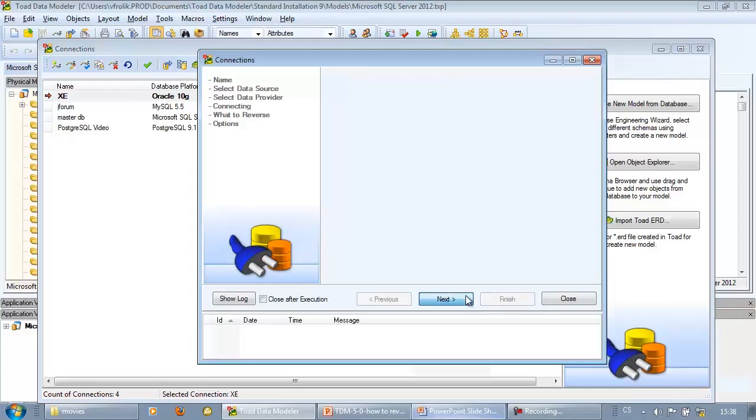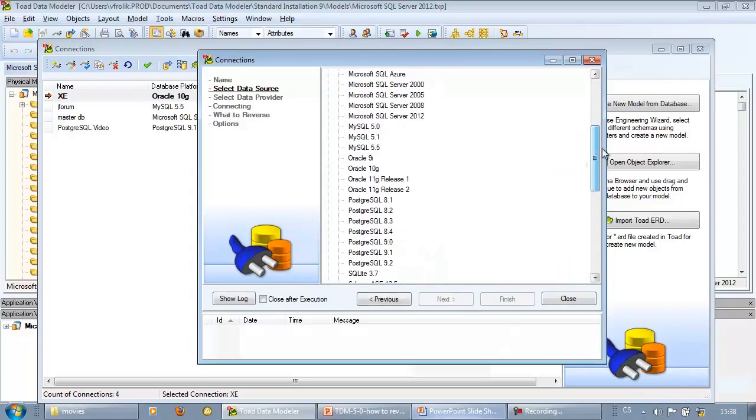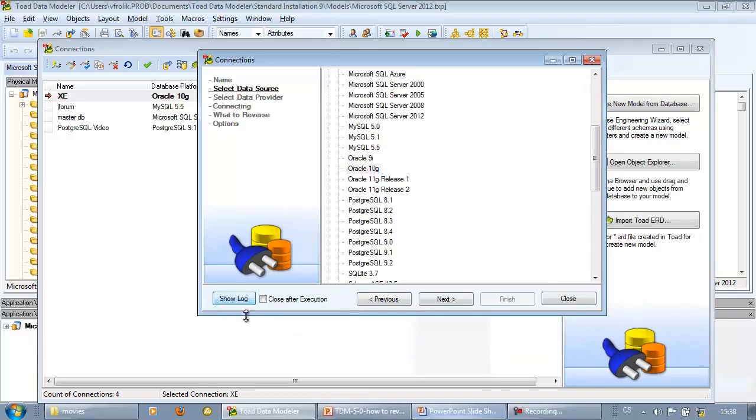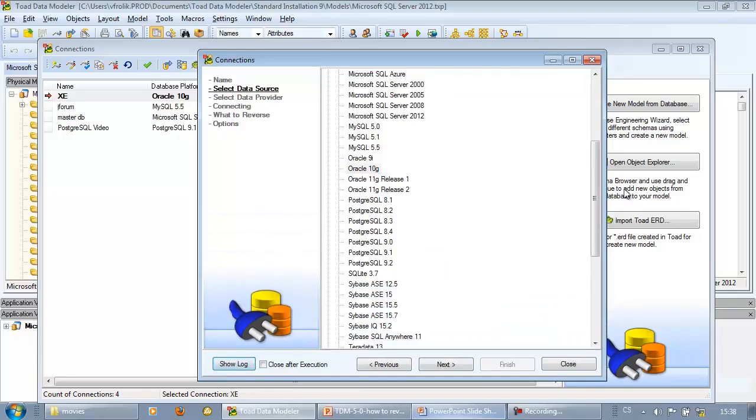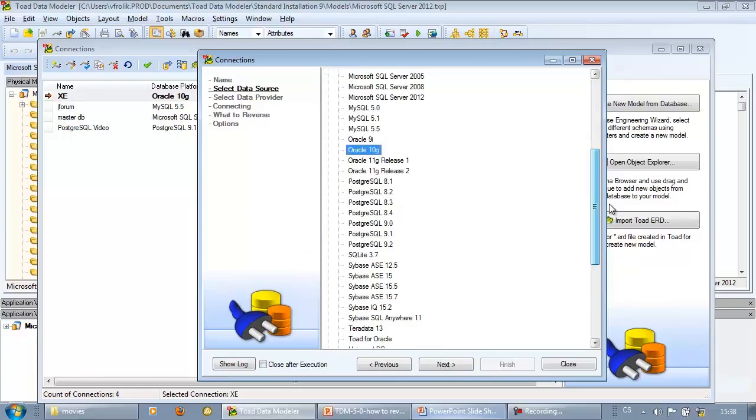In the next step, select target database platform. In this case it will be Oracle 10G database. As we can see, Toad Data Modeler supports various database platforms.